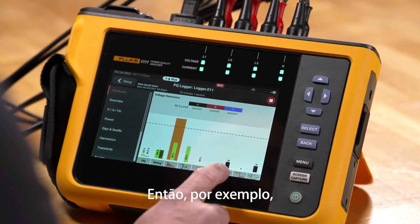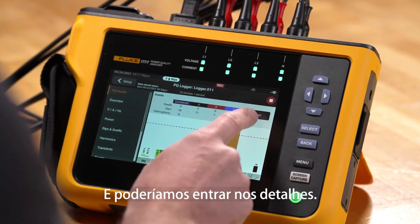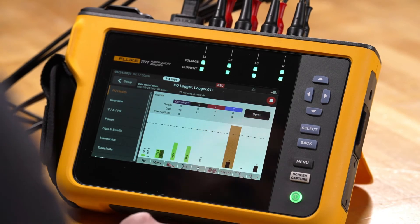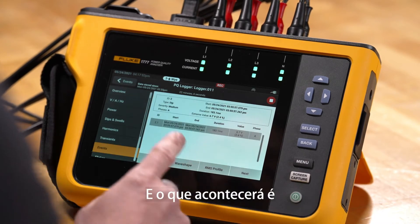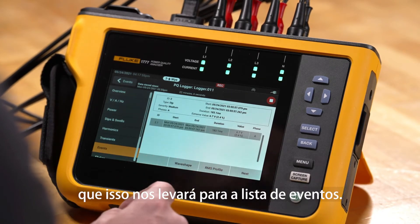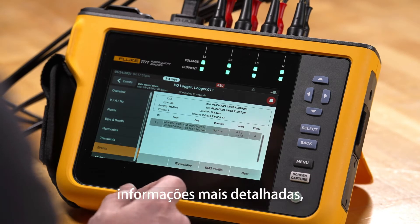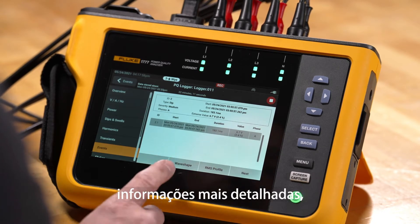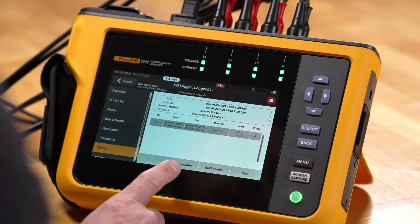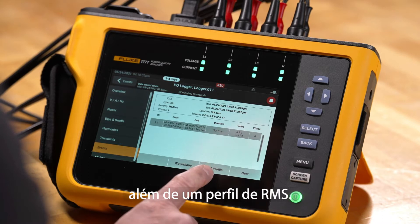For example, if we pick an event and go into details, that will pull us into the events list so we can look at events with more detailed information including wave shape as well as an RMS profile.